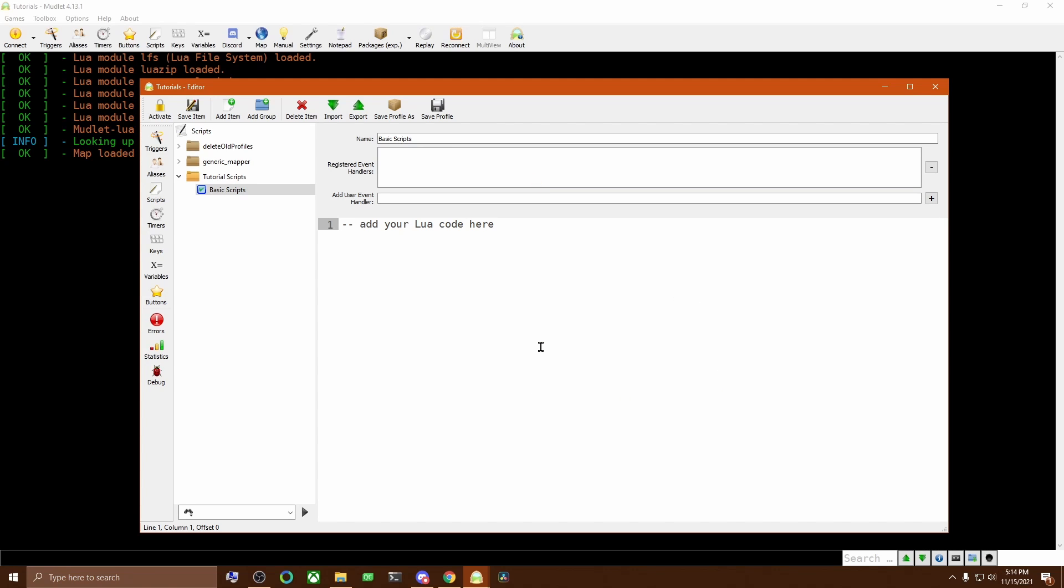This is where we will put all of our Lua instructions. Scripts are run every time you save them, and also once when the profile loads, so they're a great place to put functions, which you'll use later on in your triggers and aliases, so they're already defined and ready to go by the time you connect to your game.